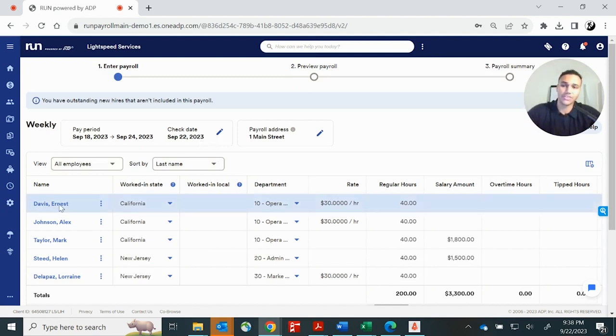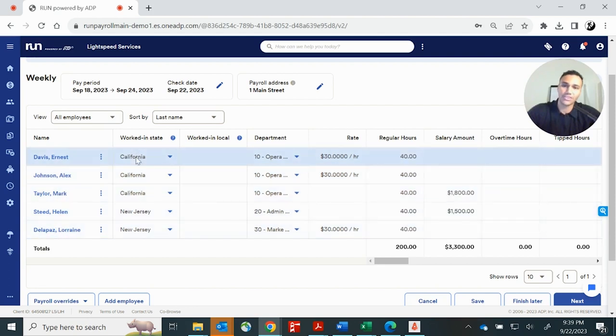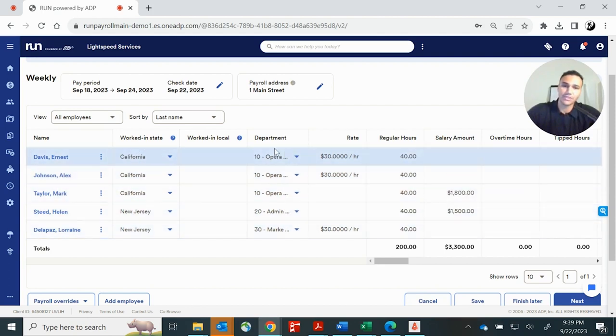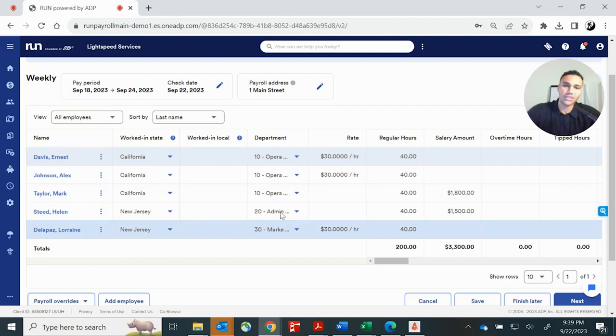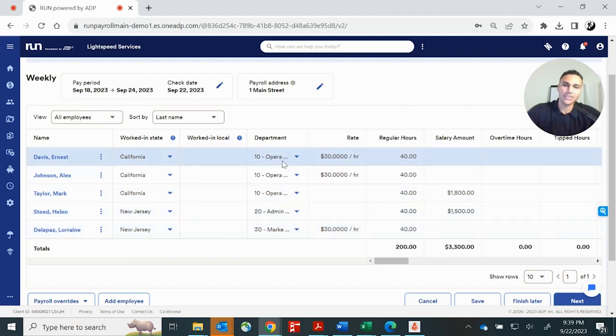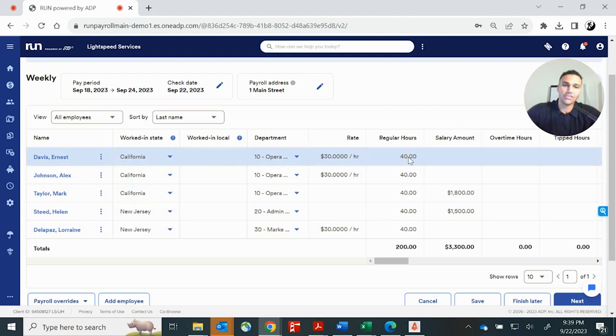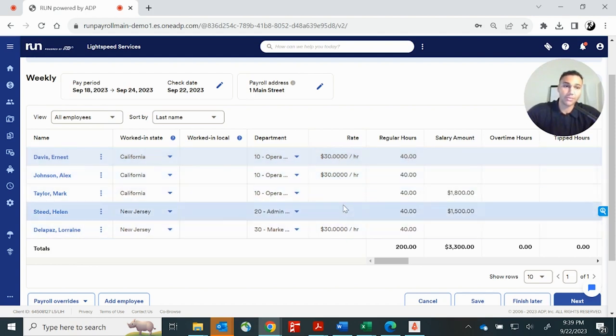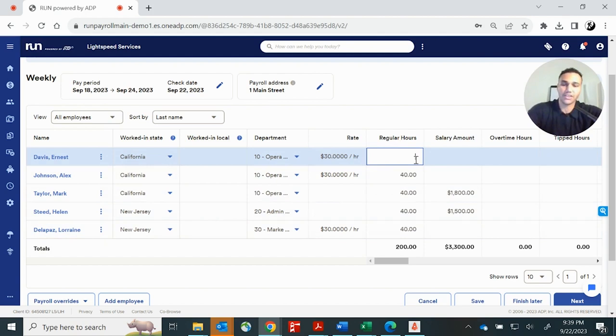You'll see them broken down here by name. You'll see their worked in state, their worked in local, any local payroll taxes, the department that they work in, and then their pay rate. So each payroll you'll come in, you'll confirm that their pay rate is correct. You'll click the box here titled regular hours and you can just punch in your hours.